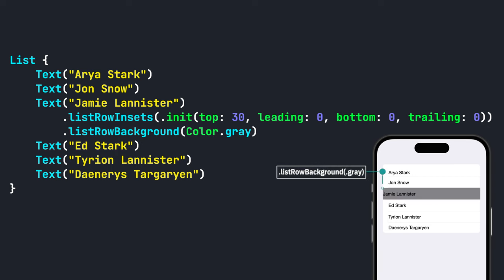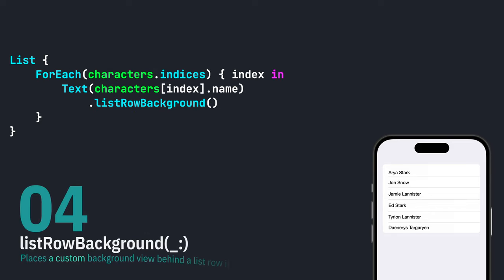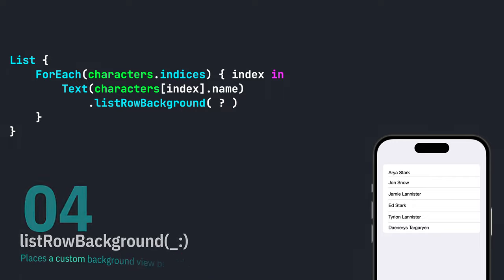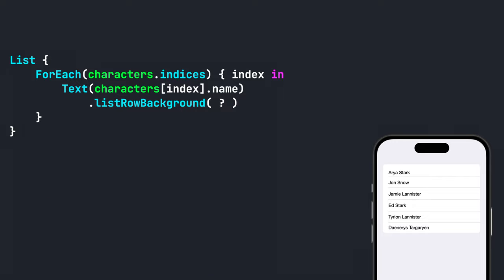If you want your list rows to have alternating colors, you can do the following steps. First, add a ternary operator inside of the list row background modifier. This operator will conditionally set the background color of the list row based on the index of the row.